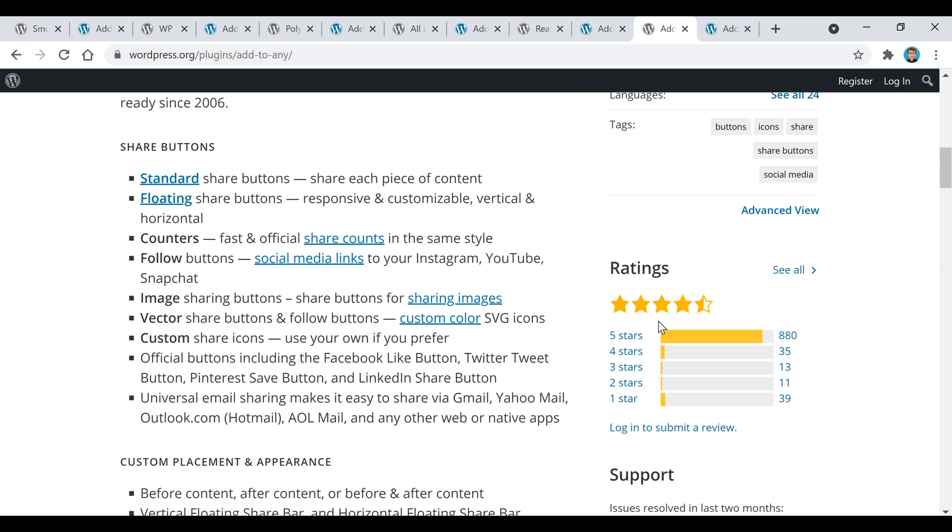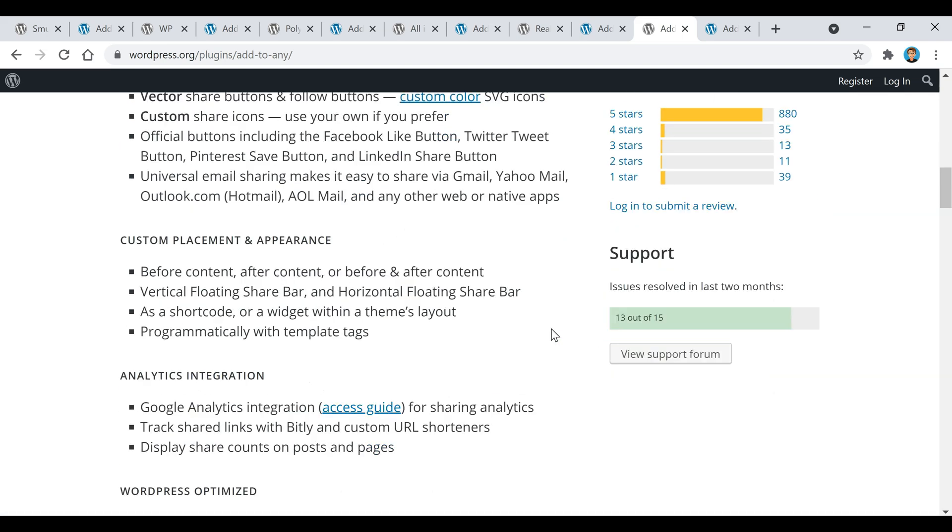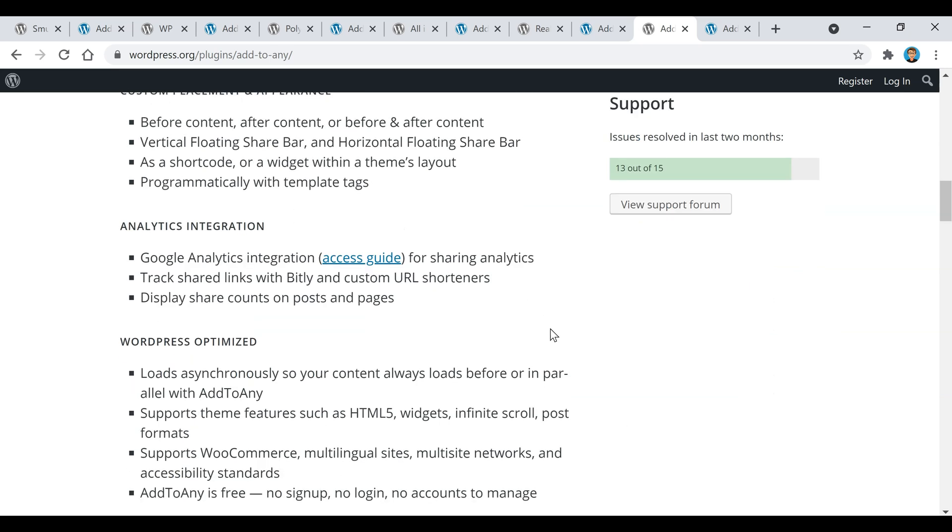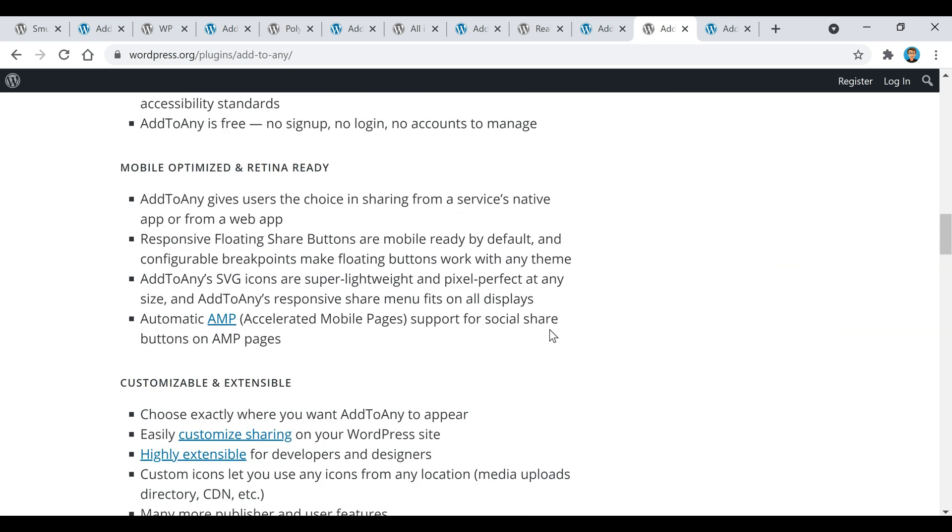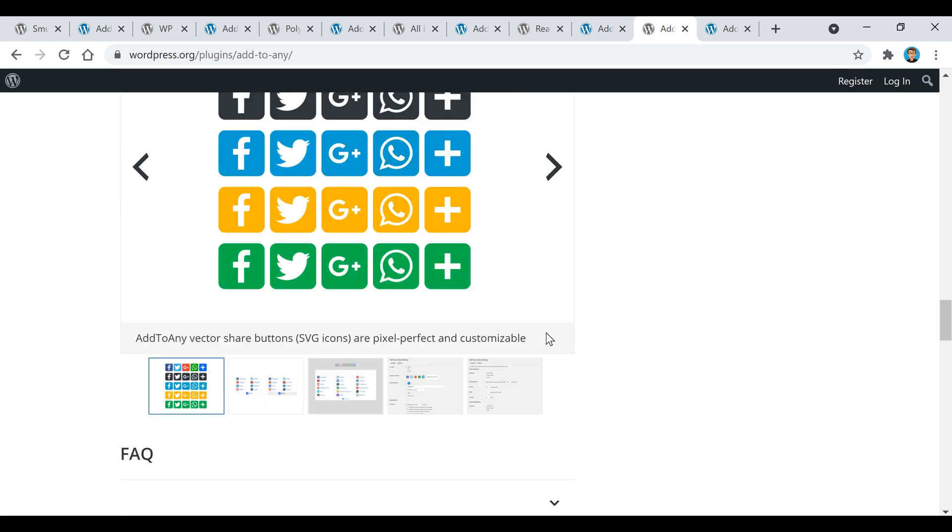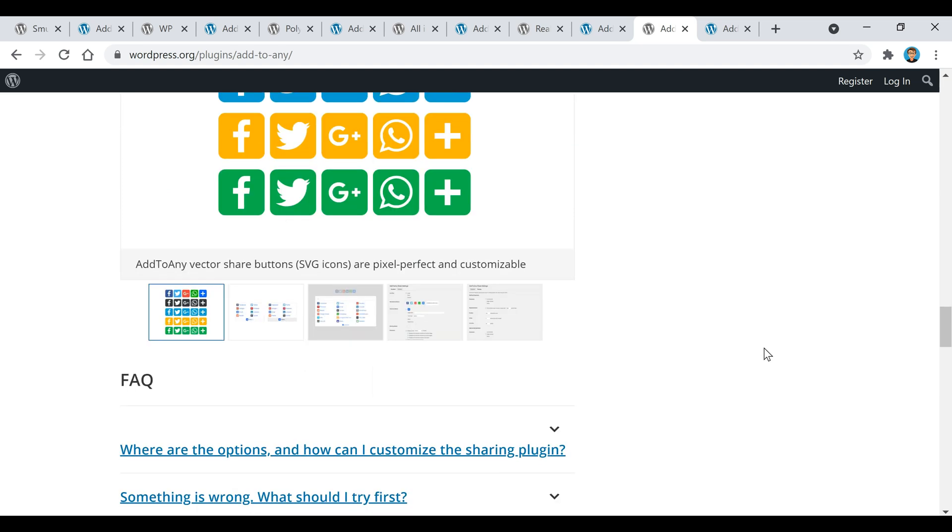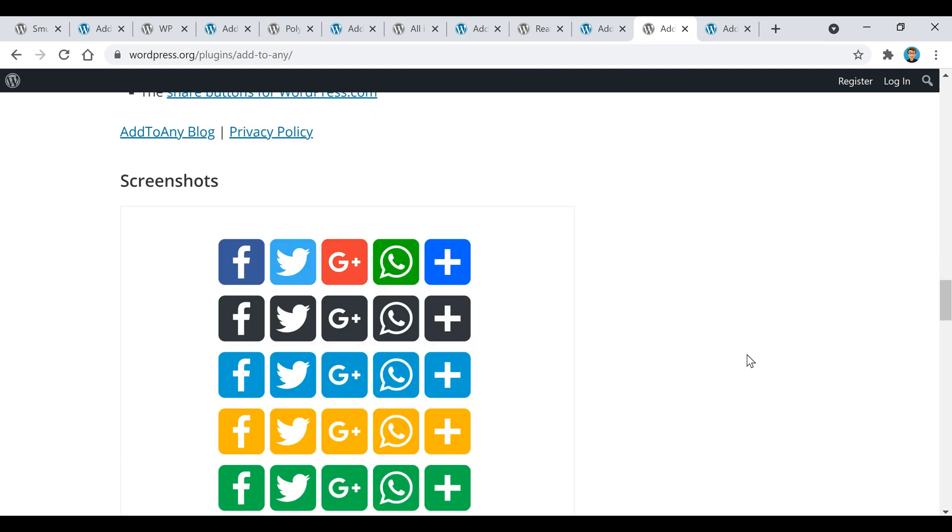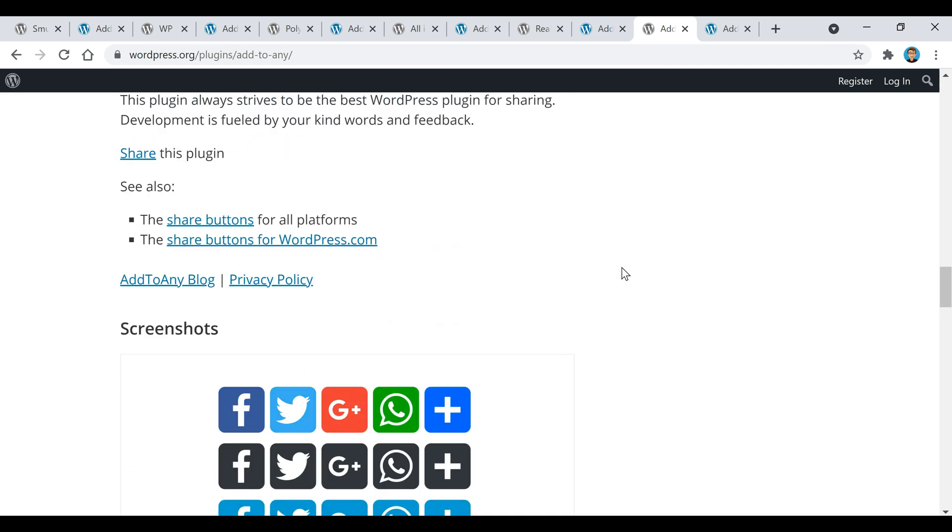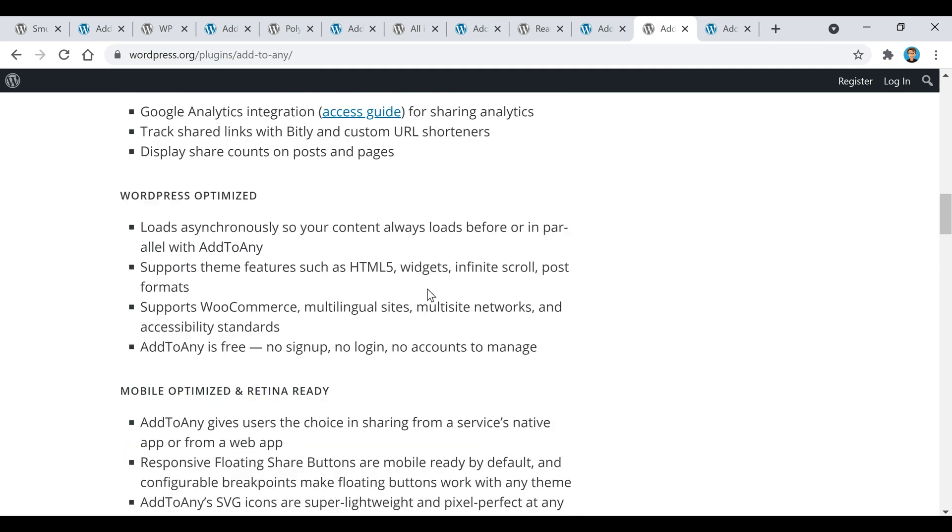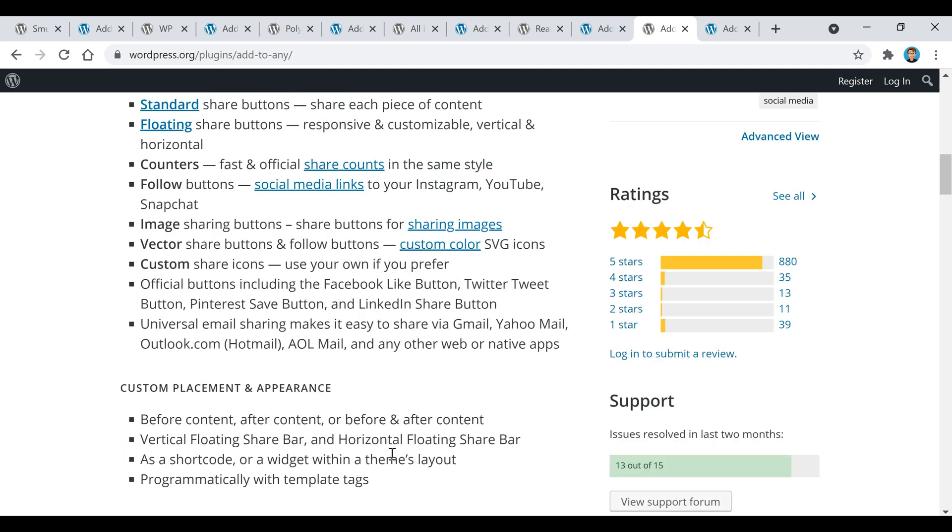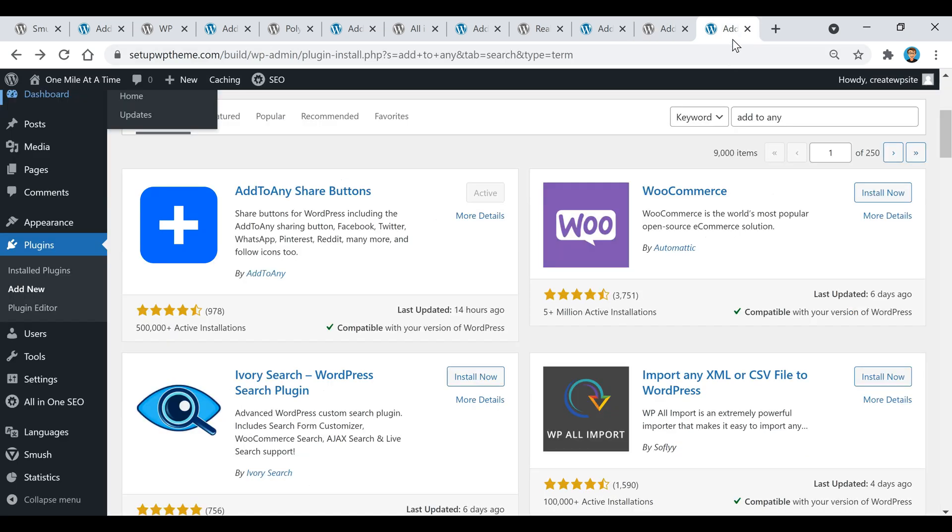I actually just did a tutorial video on this plugin recently that you can find at the end of this video or on my channel, and I'll put a link in the description. It'll walk you through the whole setup so you can have social buttons on your post pages and home page of your website all for free, and here's what that plugin looks like right here.